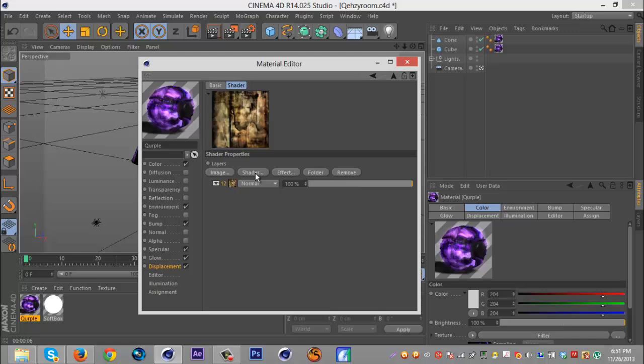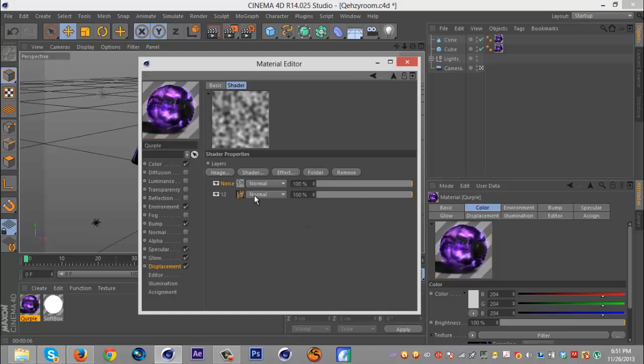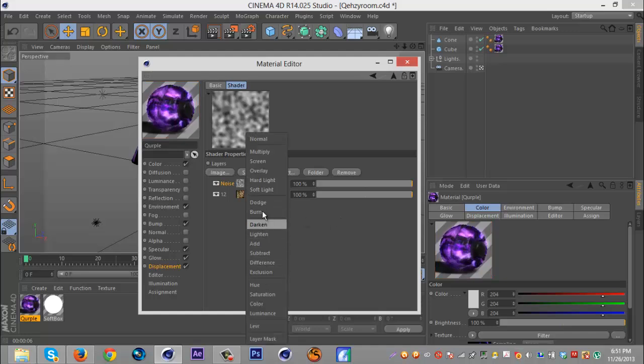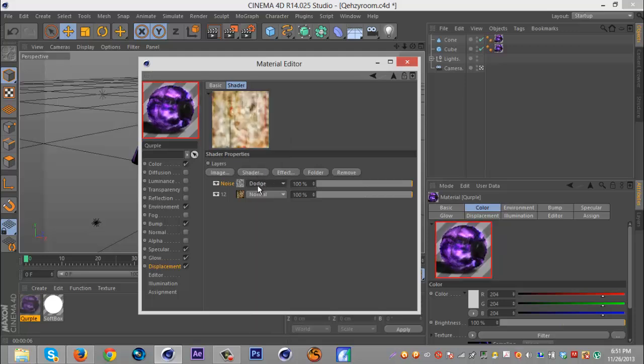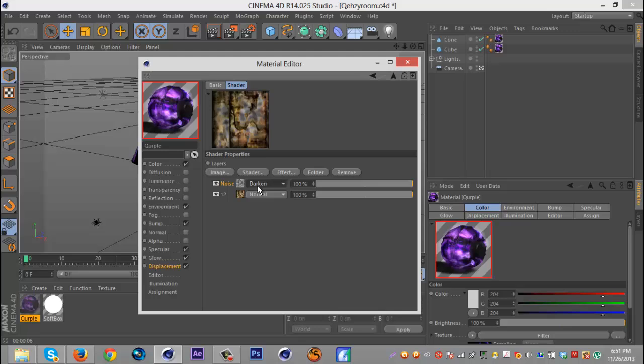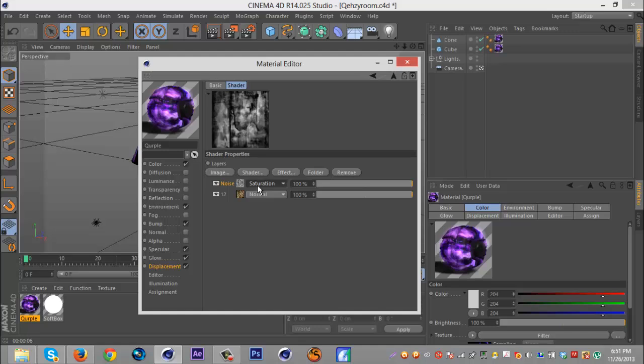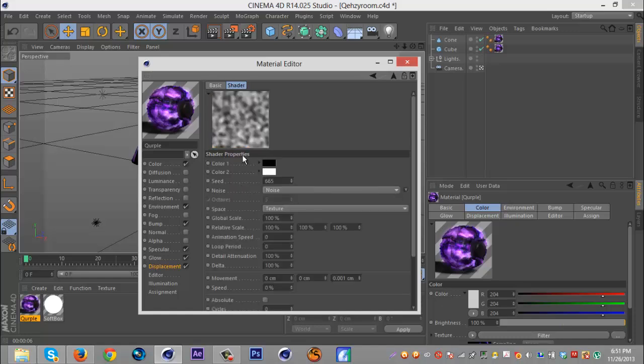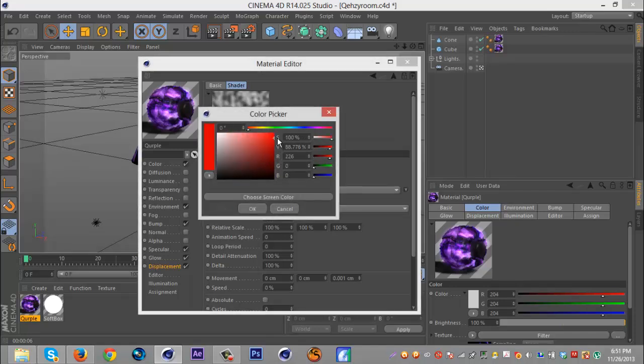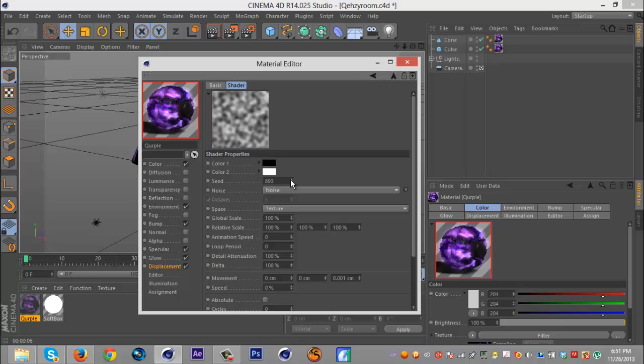Then what we're gonna do is you're gonna want to go to shader and go to noise and put that baby on. You can use multiple things. You can use overlay, hard light. There's another one that works real well. I'm just gonna roll with overlay. If you click on the noise you can go and you have some different settings, change colors and stuff. You can change the seed as well, so I'm just gonna go to something random that works.